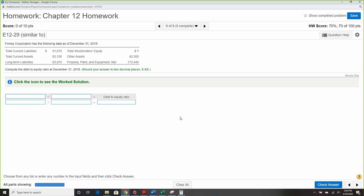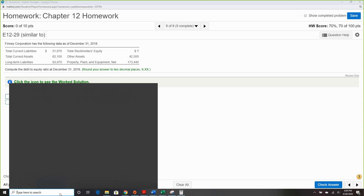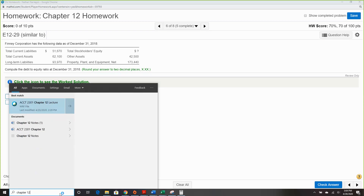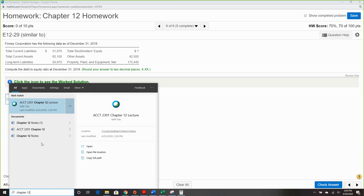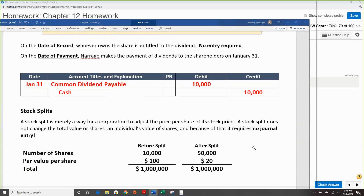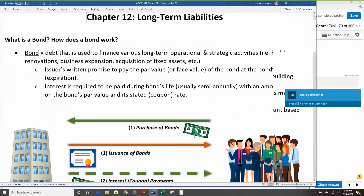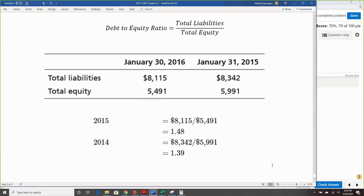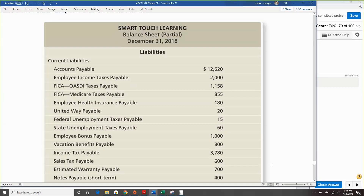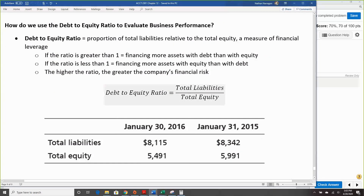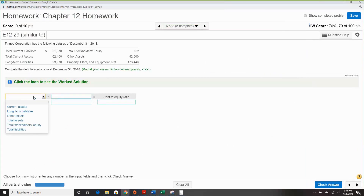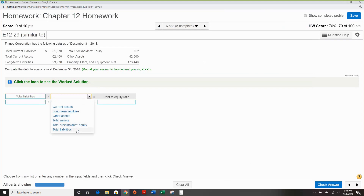Ratios — let's check the notes because I don't remember the formulas off the top of my head. The debt-to-equity ratio: total liabilities divided by total equity.